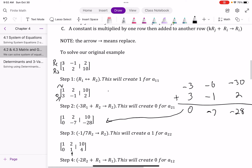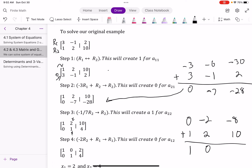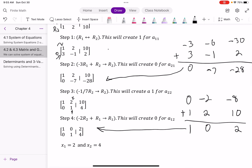My final step is to take the 2 in row one and create a zero for it. I multiply negative 2 times row two and add it to row one. Negative 2 times zero is zero, negative 2 times 1 is negative 2, and negative 2 times 4 is negative 8. Adding to row one: 1 and 0 is 1, negative 2 and 2 is zero, negative 8 and 10 is 2. Now I have my identity matrix, and the final answer is x₁ = 2 and x₂ = 4.